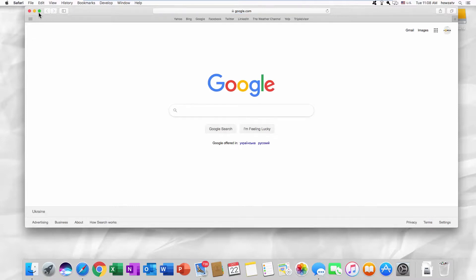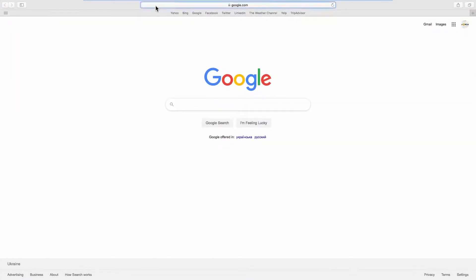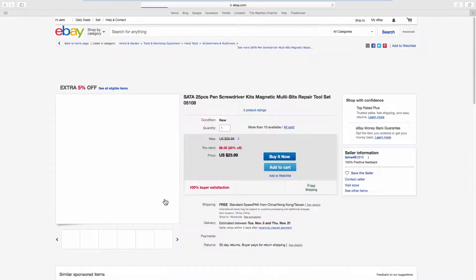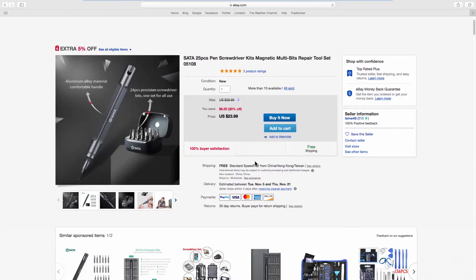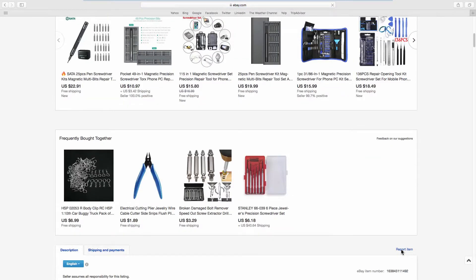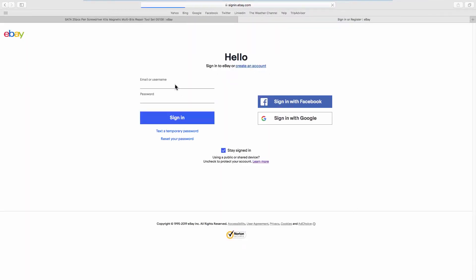Open your web browser and go to the eBay webpage. Open the listing you need. Scroll down and click on Report Item. Log in to your account if needed.